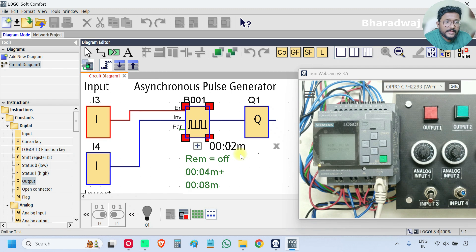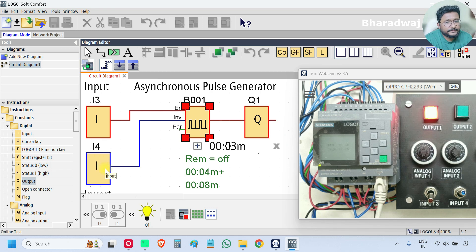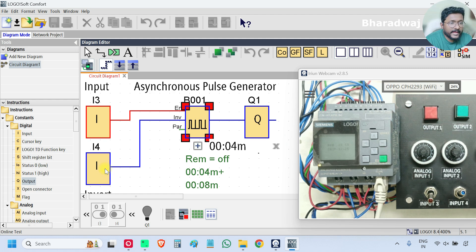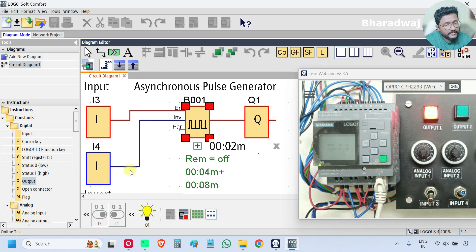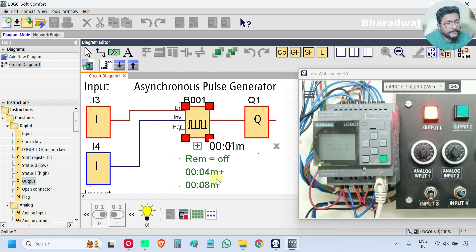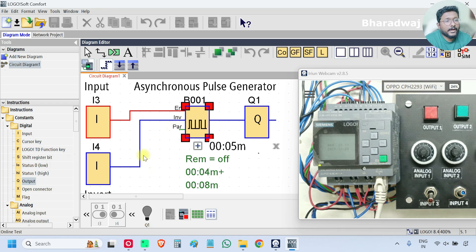There is one more input which is INV — Invert. What it will do is simply invert the on-time and off-time values. Whenever this Invert is on, the 4 seconds and 8 seconds will be exchanged. On-time will be 8 seconds and off-time will be 4 seconds — the name itself says it will invert the on-time and off-time.